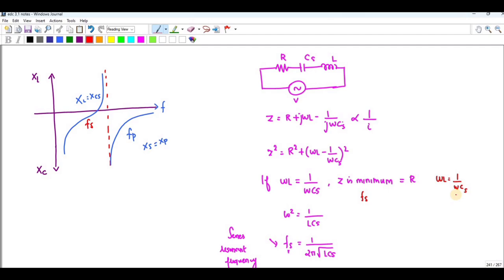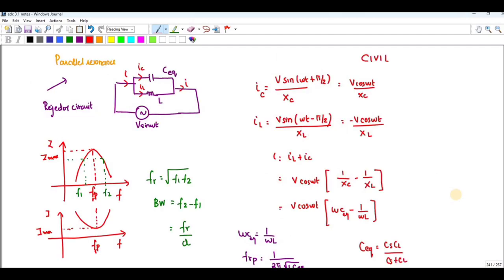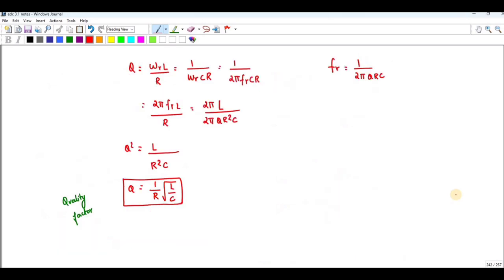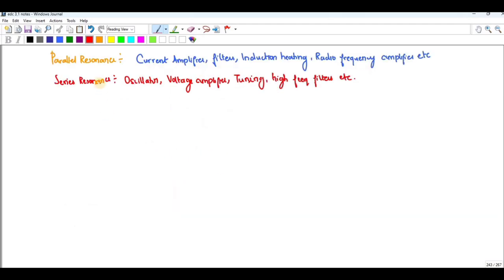For parallel resonance, the quality factor Q = ωrL / R = 1 / (ωrCR), where ω = 2πfr. Equating these two expressions gives Q² = L / (R²C), and therefore Q = (1/R) × √(L/C).